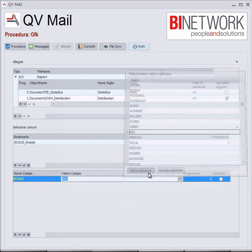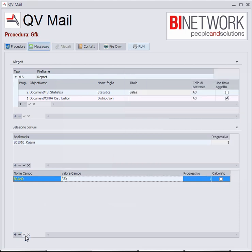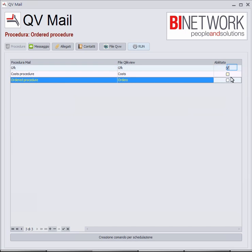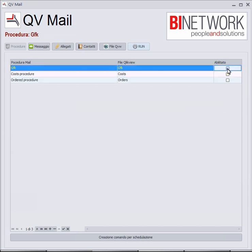It's done. I just have to enable the right procedure and click Run. And it's done.